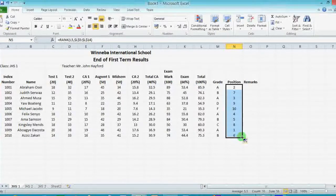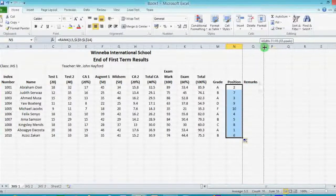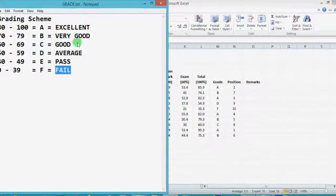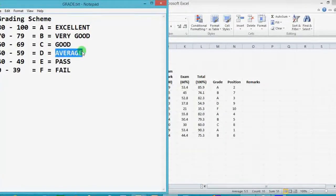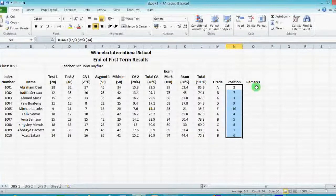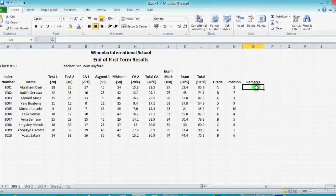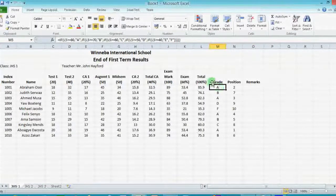Now the very last formula we need to type is for remarks. From the grading scheme: if the student gets an A, the remark should be 'excellent'; B is 'very good'; C is 'good'; D is 'average'; E is 'pass'; and F is 'fail'. The easiest way of typing this formula is to use the same formula used for the grade. So I'm going to click on any of the cells which has a grade formula, come to the formula bar, and highlight the whole formula, then click copy.